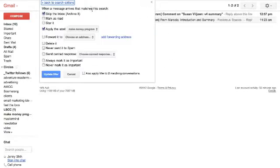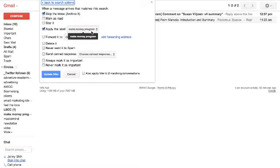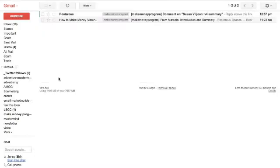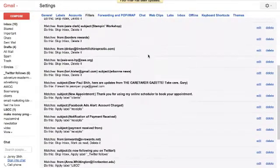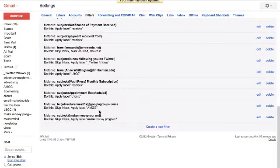And in this case, because we're going to do something really fancy, and I'll show you in a minute, I'm actually going to have it skip the inbox. And then I want to apply the label, which I created called make money program. And then I hit OK. And that's it. That was simple.